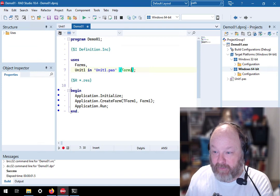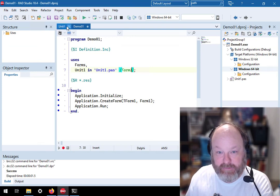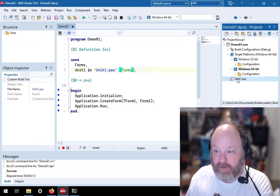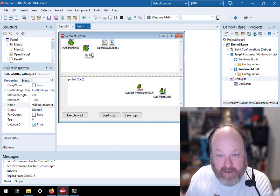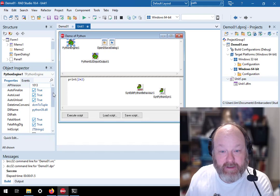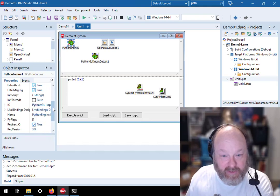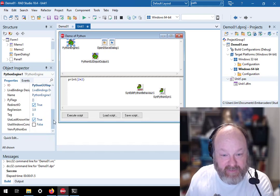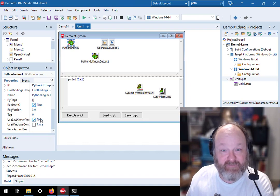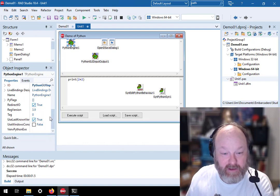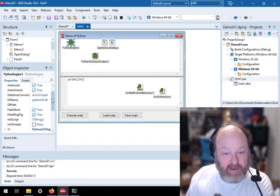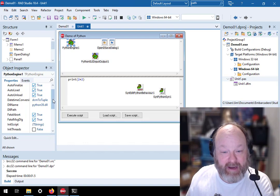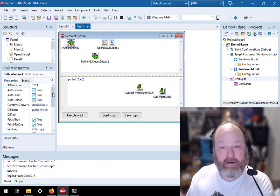But then also if we go into design, oops, I accidentally closed that. If we go in here into the designer, here is the Python engine. And the Python engine is where you can specify things. So use last known version is what the default is. If you wanted to, you could use a specific version of Python in here. DLL name, here is where you specify specific version of DLL, specific path, et cetera. So there you go.